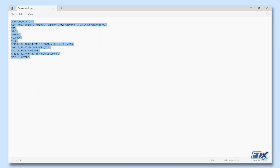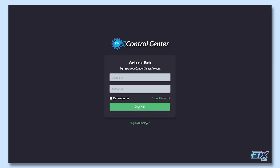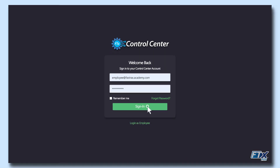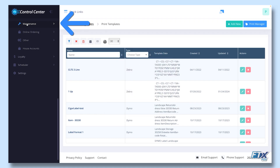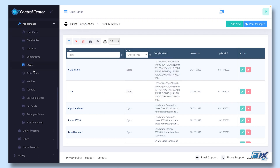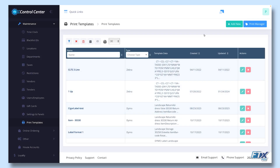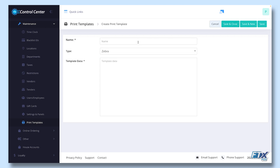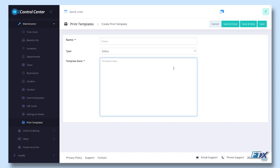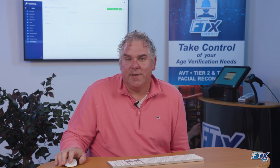Once open, we'll copy the content of the file and paste it into Control Center. From Control Center, we'll navigate to Maintenance, Print Templates. From here, we can add a template — simply give it a name, a type of Zebra, and paste in the template data. Now you have your own custom label.